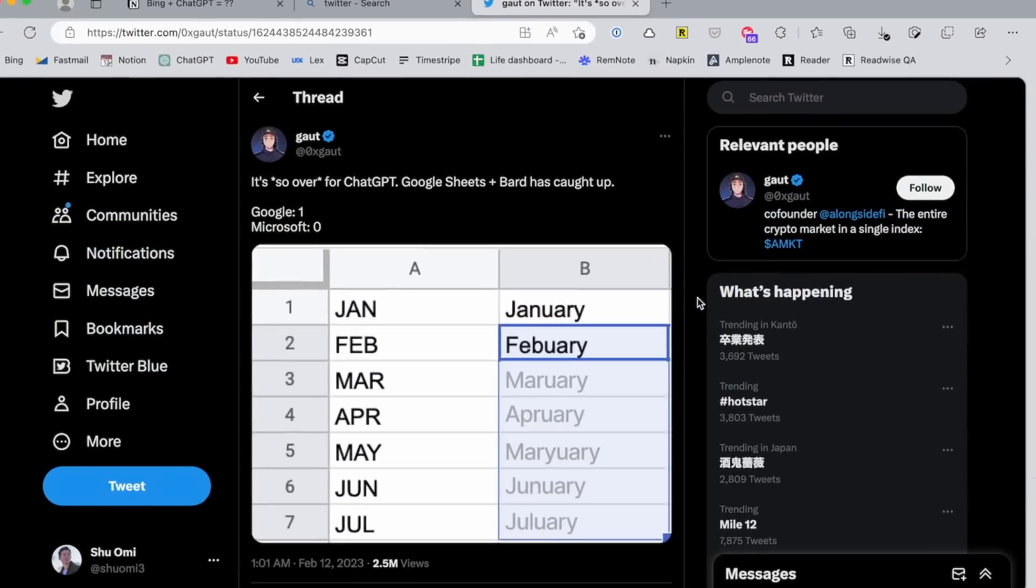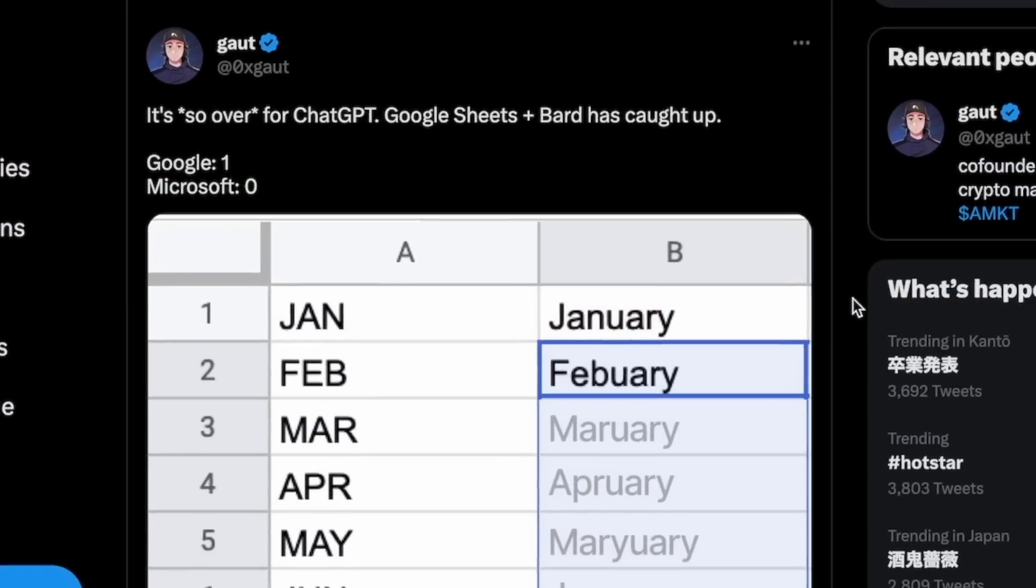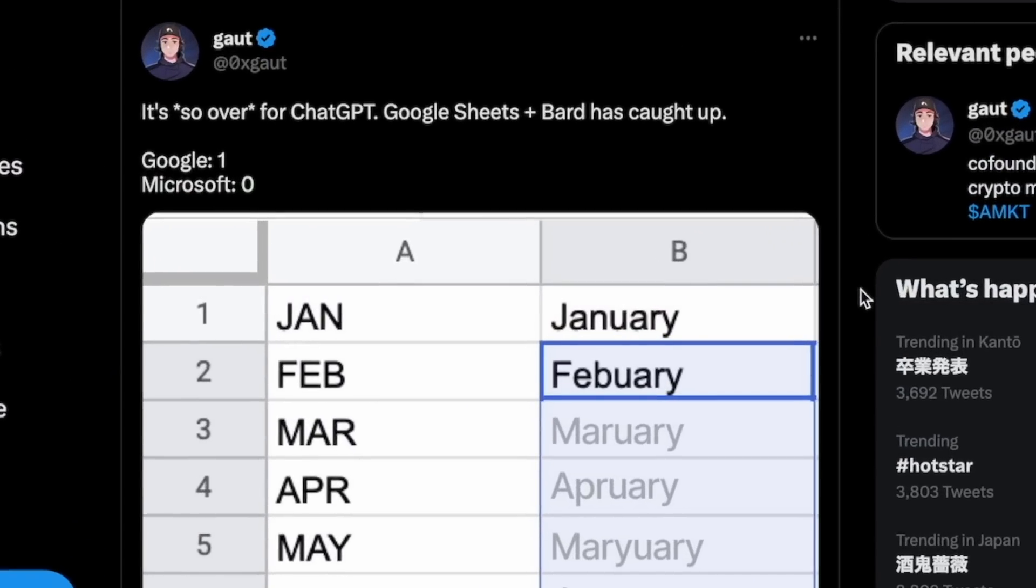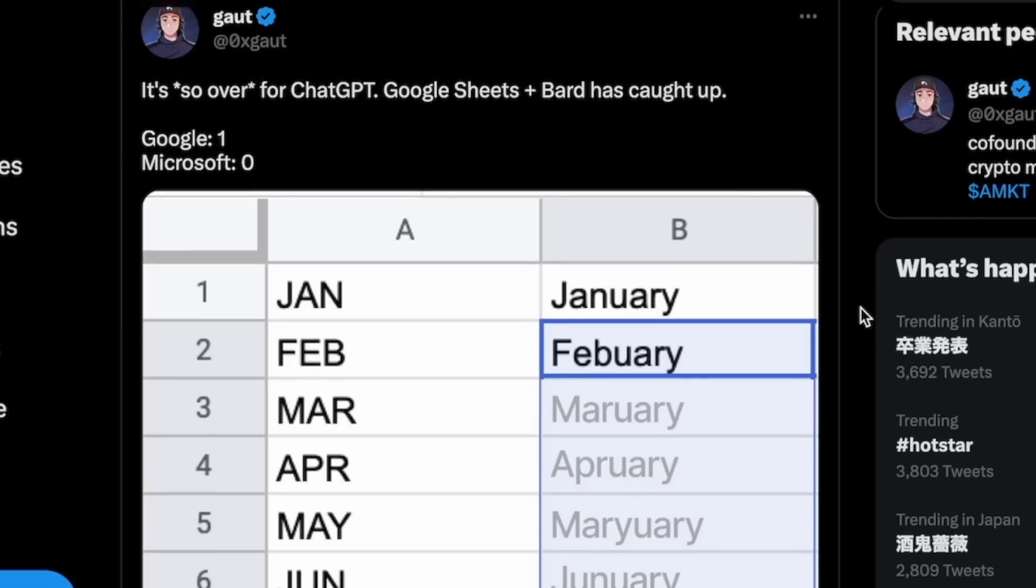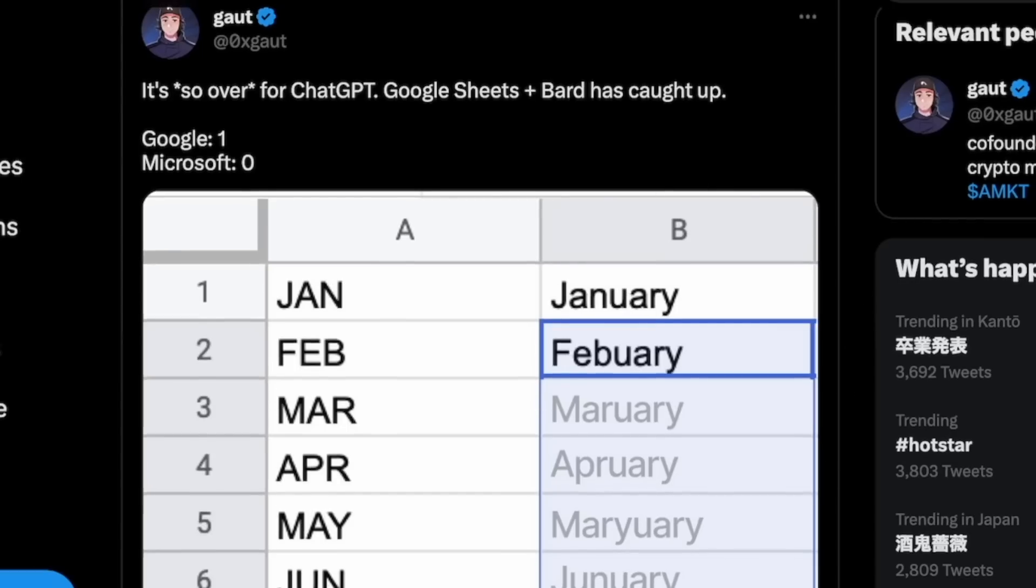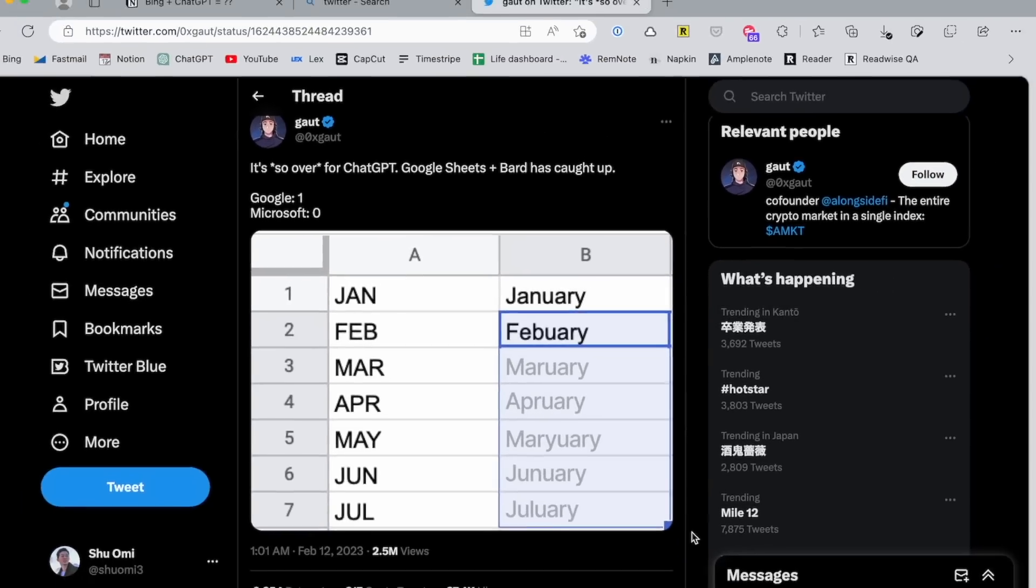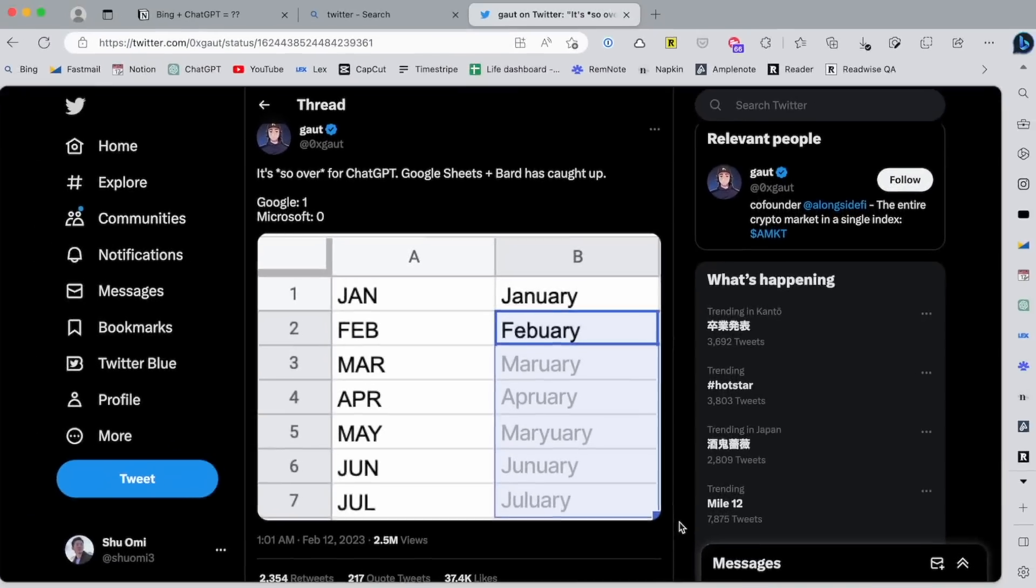Google Bard, which is Google's version of ChatGPT, isn't doing so well at the moment. But I'm sure they'll catch up. And when they do, it's going to be interesting to see how Google's products like Chrome, Google Sheets, Google Docs, and Gmail are going to look like with AI.